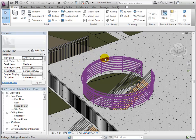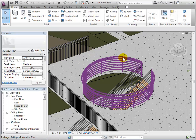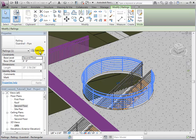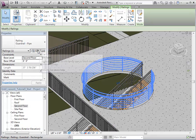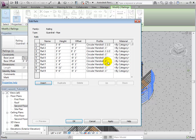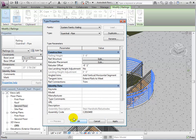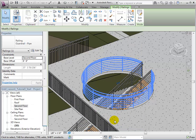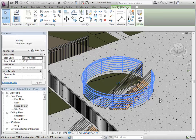We are also able to edit the type properties of railings. Select a railing and edit its type properties. This will allow us to duplicate rail types to create new ones. We are also given the option to change the rail structure. In this menu, we can edit each rail separately, from its materials to its type. Selecting OK will apply these changes.